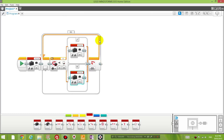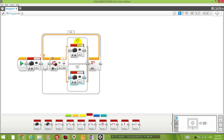This part of the program works as follows: initially the move variable is 0, which means the robot is not going to move. Then we test whether there is something in front of the robot. If there is, the move variable continues being 0. If there isn't, then the move variable will be 1.